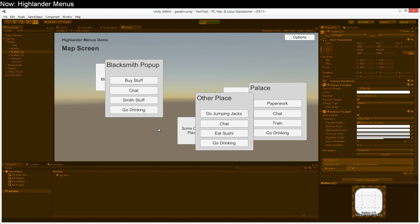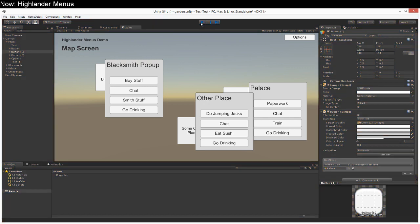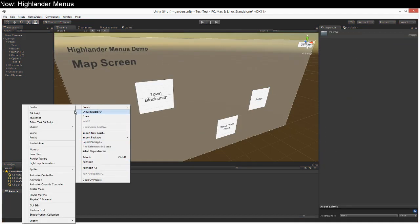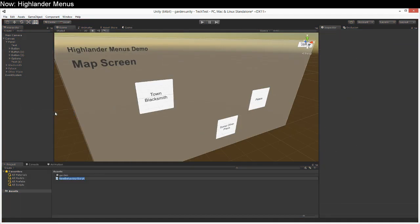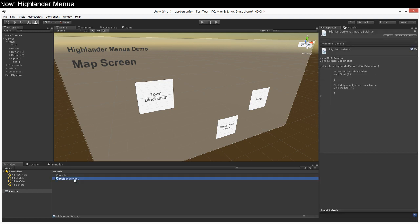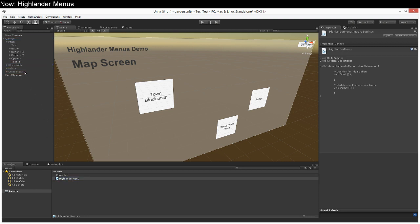Good news, that's pretty easy. Let's go ahead and create a new script which we're going to call the Highlander menu. And we're going to add that to each of our sub menus like this and then we're going to edit it.